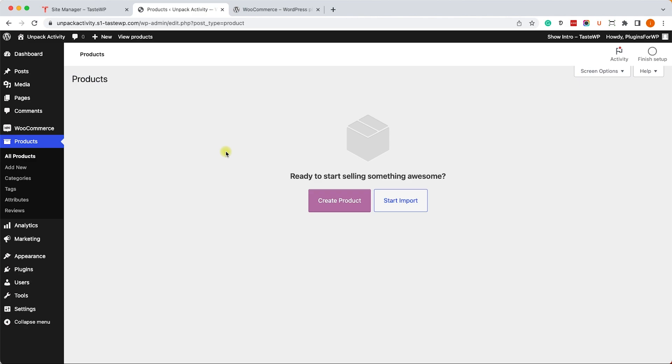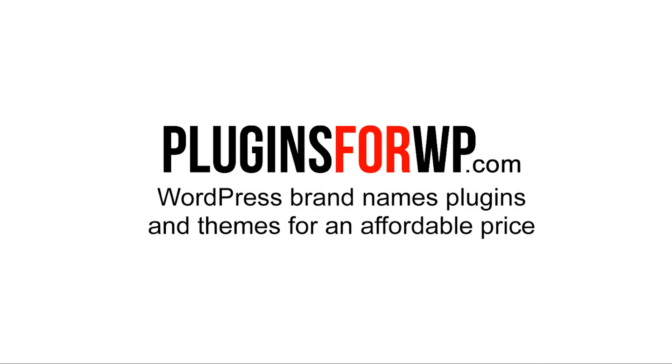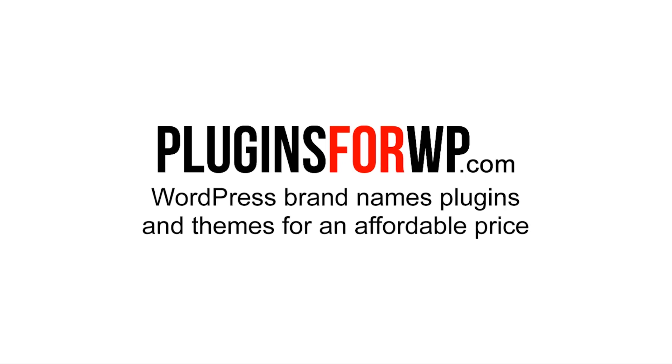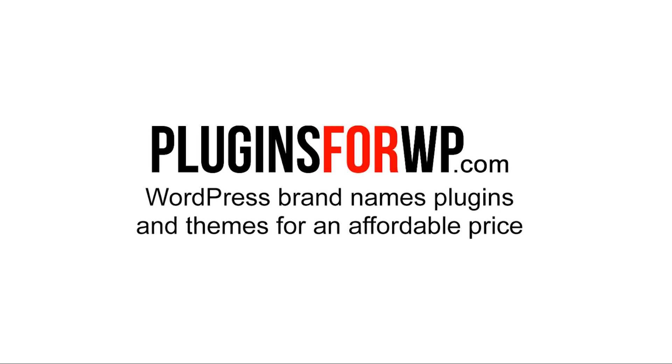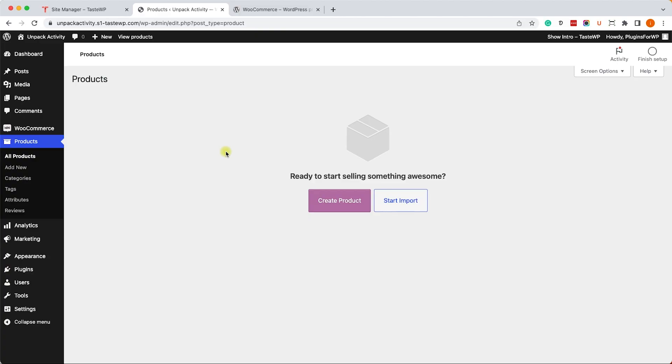Hey guys and welcome to our channel. In today's video, I will show you how to import sample data into your WooCommerce shop. Plugins for WP: WordPress premium plugins and themes for an affordable price. Alright, so we have this